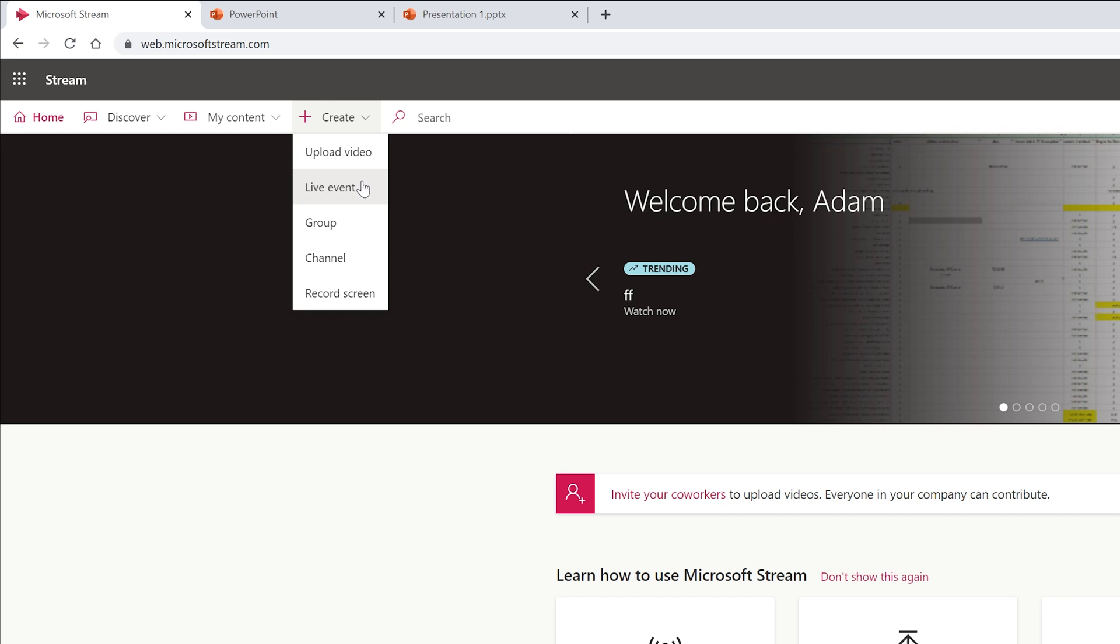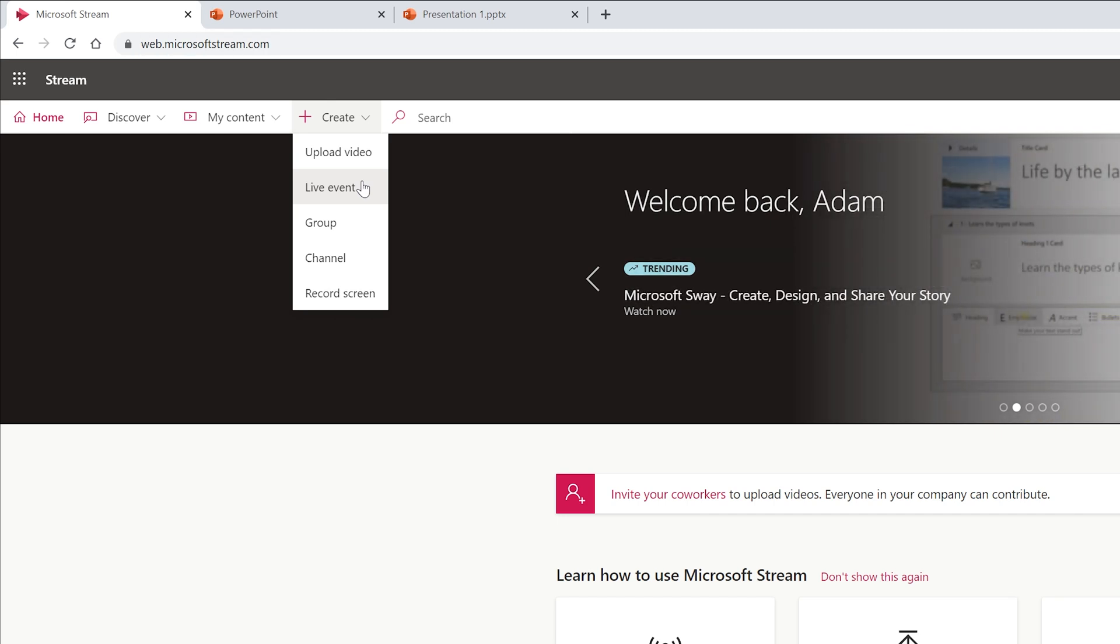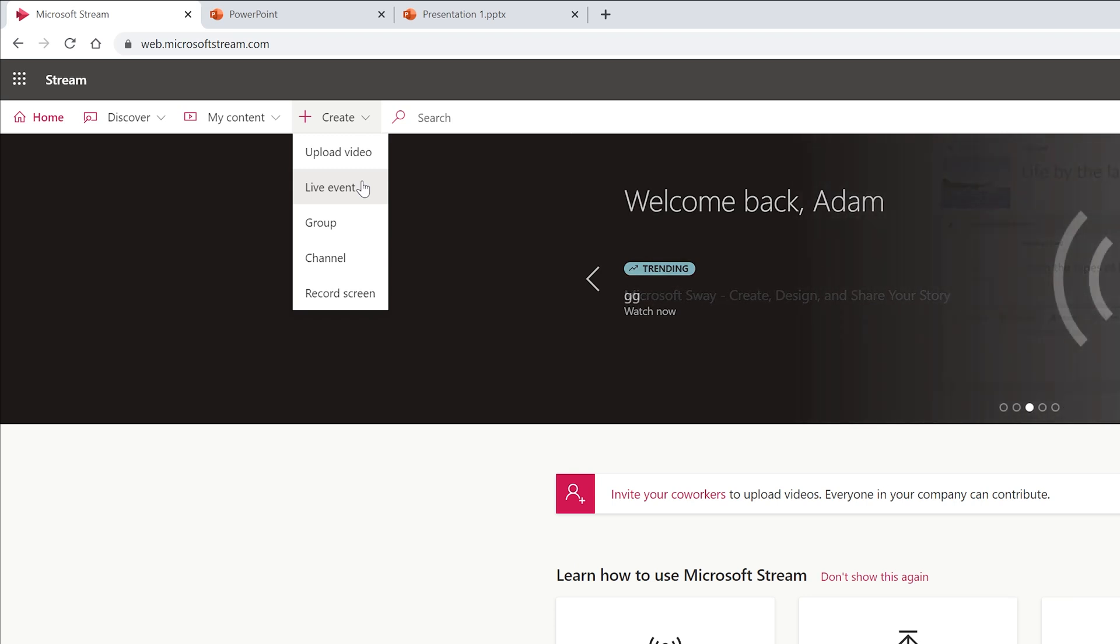I've gone to the Microsoft Stream main website right now and I'm a Microsoft 365 user, so I can access it and other people in your organization can see it as well. There are settings to control who sees it, but right now we're just going to focus on how to broadcast this event.